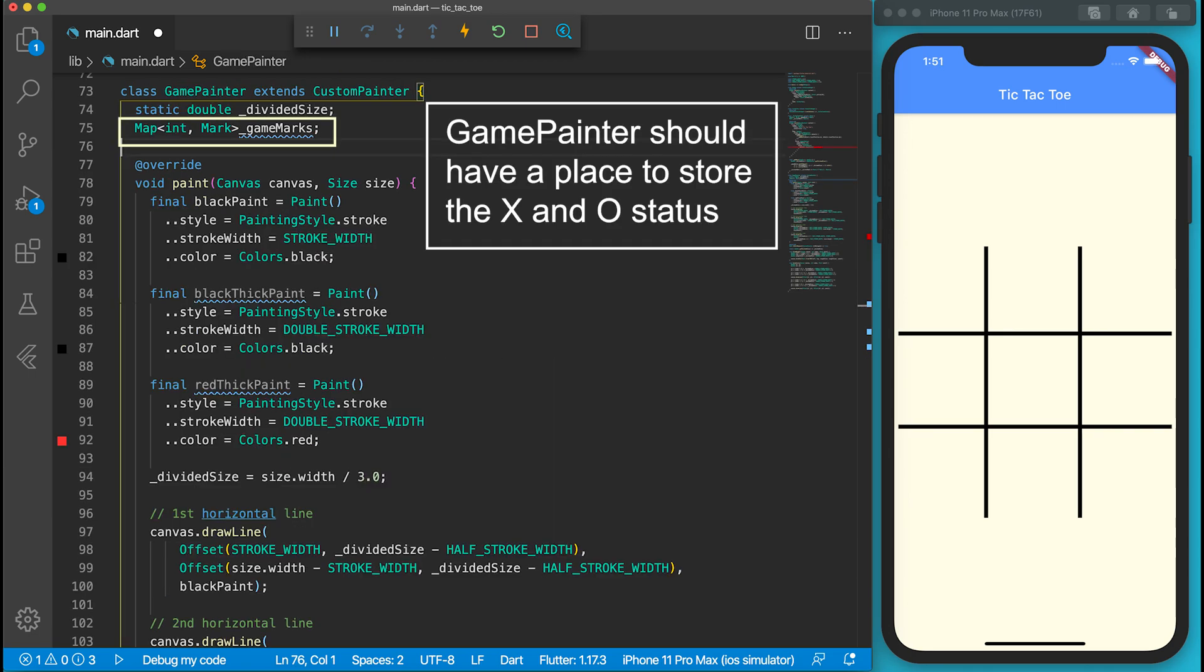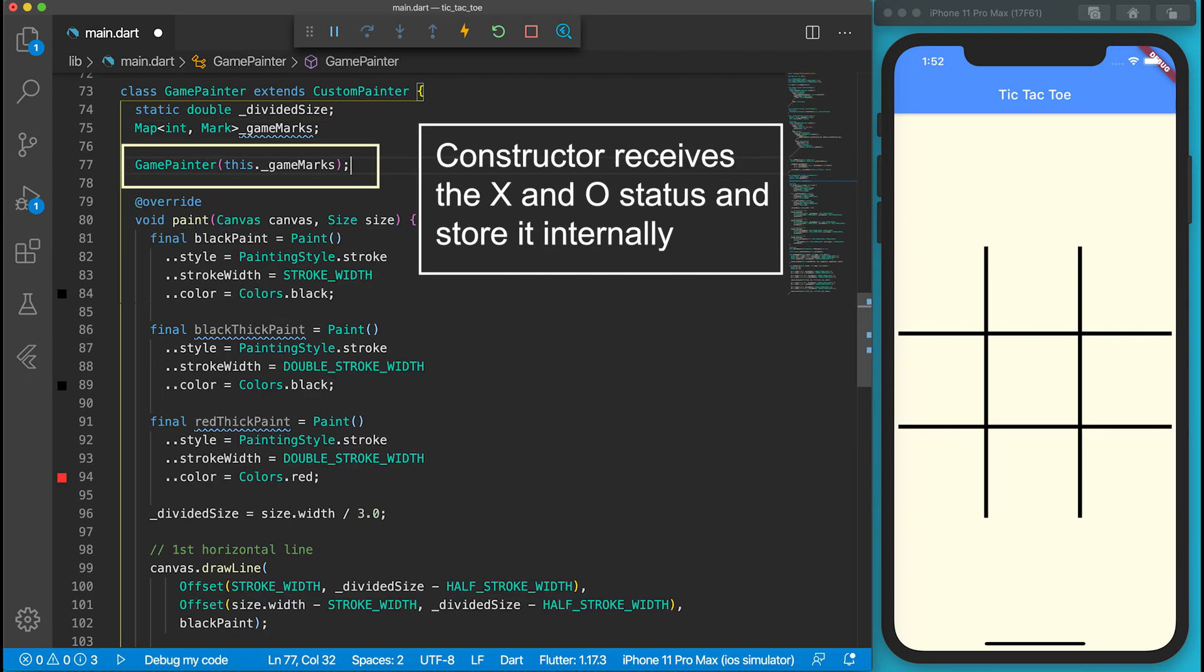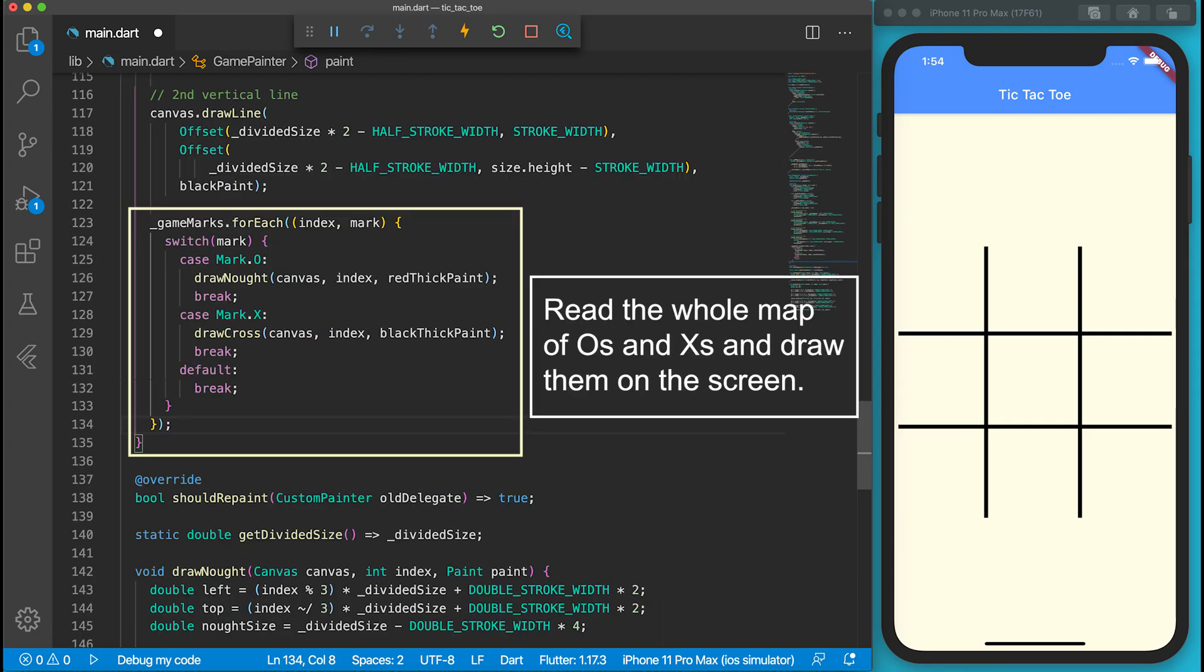Go to the GamePainter. It should have a map to store the game marks. Then change its constructor parameter to accept a map of marks. At the end of its paint function, it will read the whole map and call either drawNot or drawCross function. It should work now.